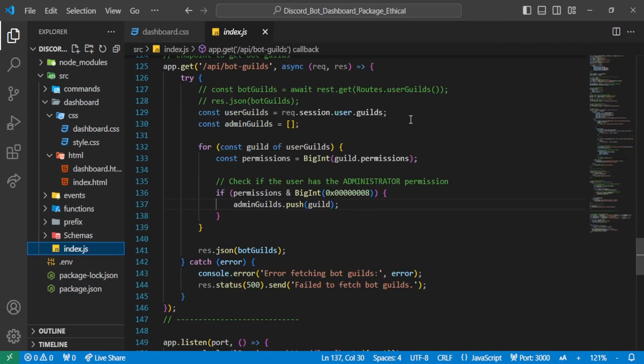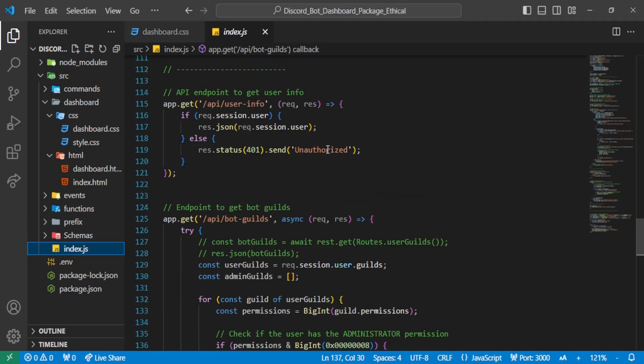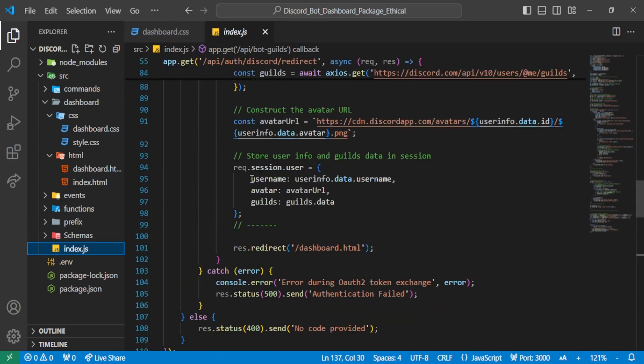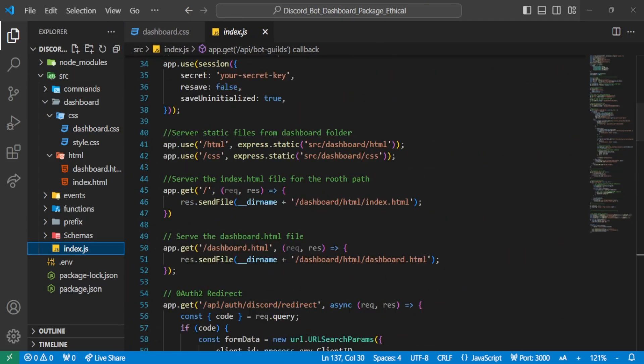Okay, now let's start writing the code in index.js for getting the user info and bot guilds.